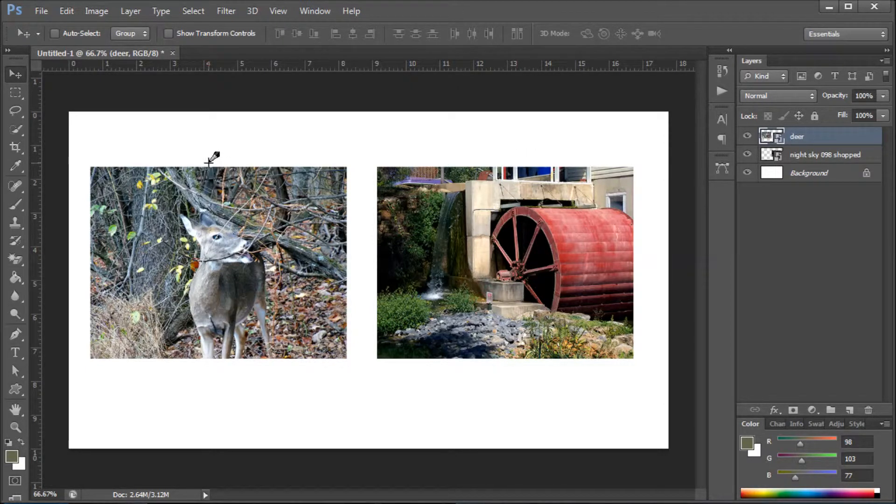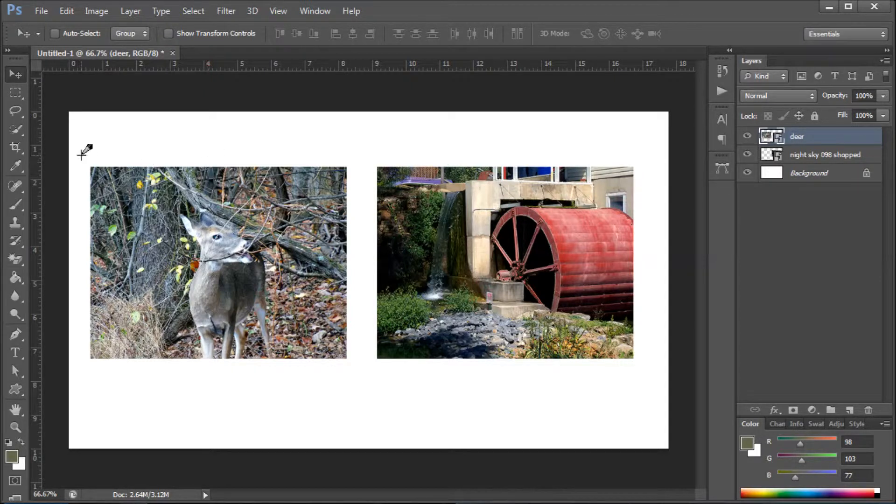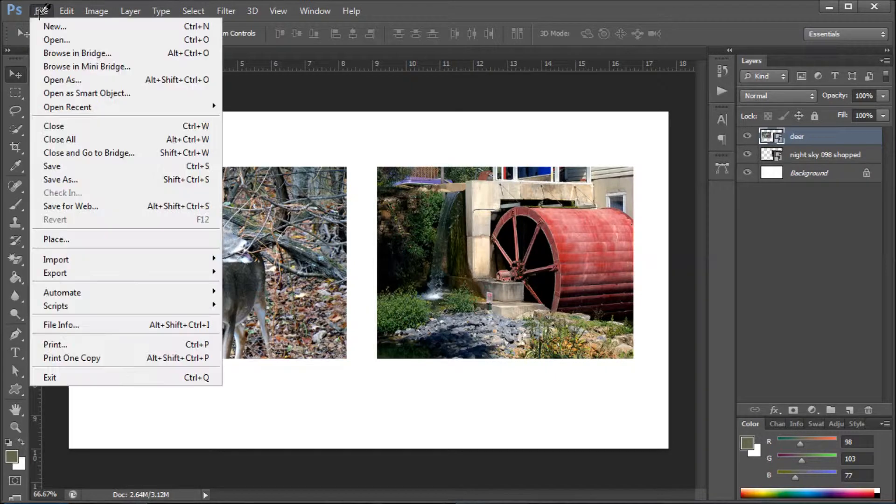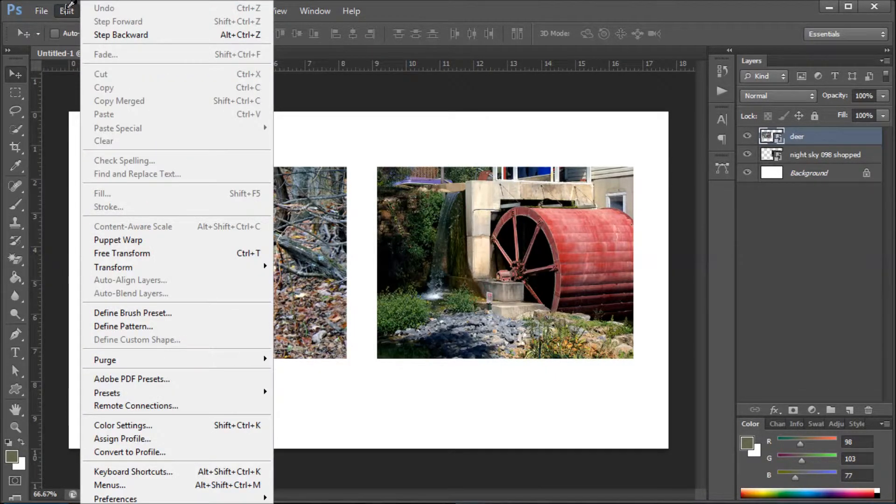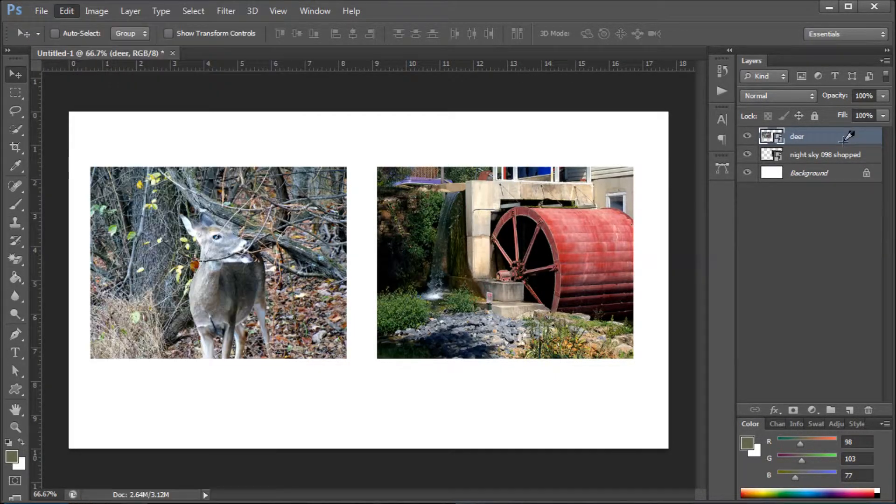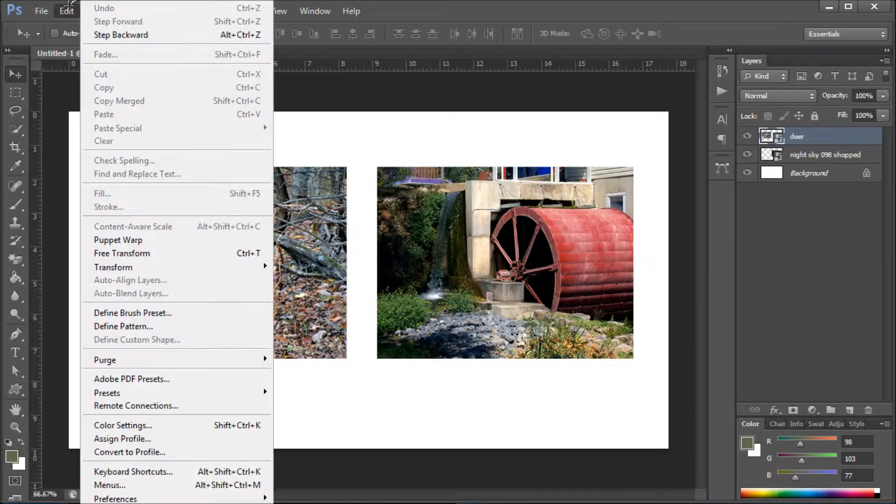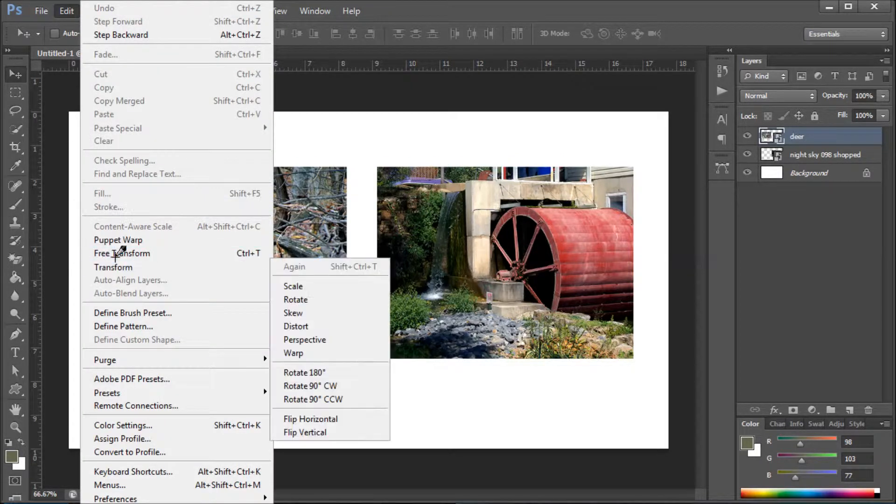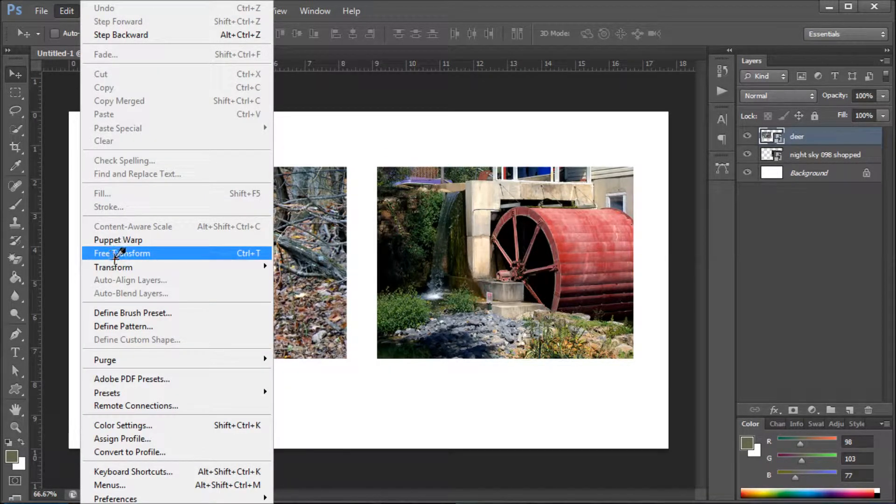That's to go to Edit—make sure you're on the layer that you want, so this is the deer—go to Edit and Free Transform.